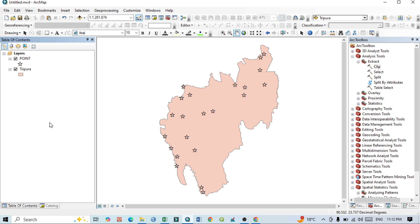Hello viewers, have a good day. Welcome to another tutorial. Today we'll learn how to prepare a cartogram map when we have point features with different values — how to prepare different cartographic techniques like the bar diagram, concentric circle, or other techniques. We have two features: one is a polygon feature and the other is the point feature.